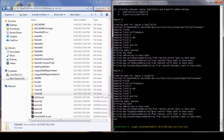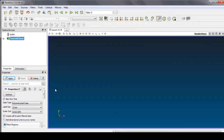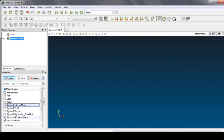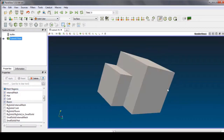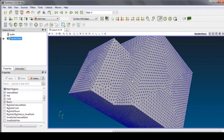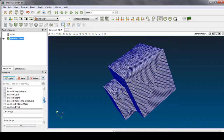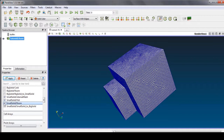Let's take a look at the result of the mesh — we can use ParaFoam. As you can see in ParaFoam, we have different regions. If we are looking for the whole region, a single big region, just check the internal mesh and it will show you the whole region. The first single region you can see here — the small solid, the hot one, and the patches of the small solid.